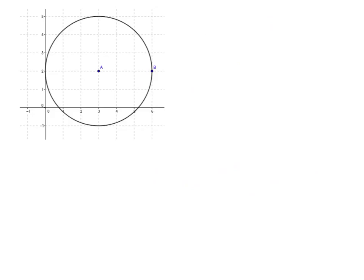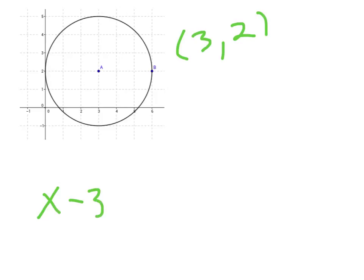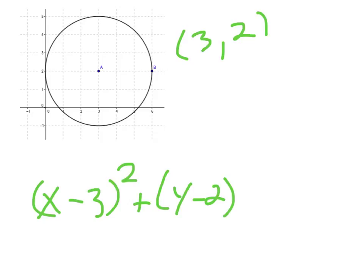Here's a picture of a circle, and we want to write the equation for it. The equation has really two important parts: the center and the radius. Point A is the center, and we need to know the coordinates for that — it's at (3, 2). So our equation will start off: x minus 3, quantity squared, plus y minus 2, quantity squared. Now we need the radius — how far from A to the side — and counting: 1, 2, 3. So it equals 3 squared.